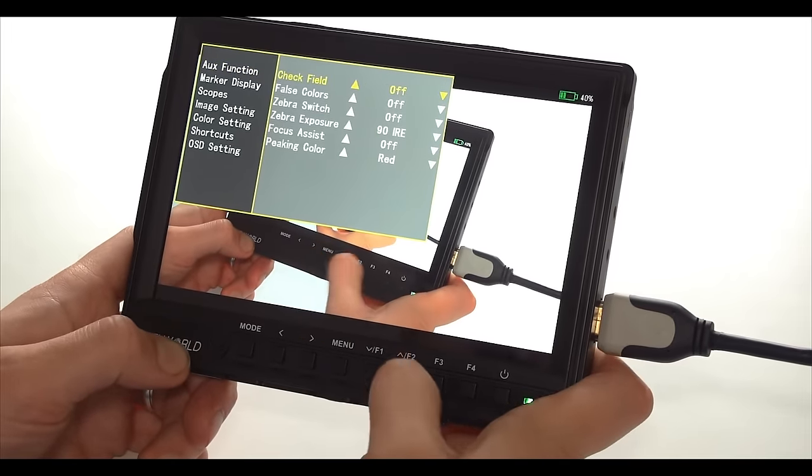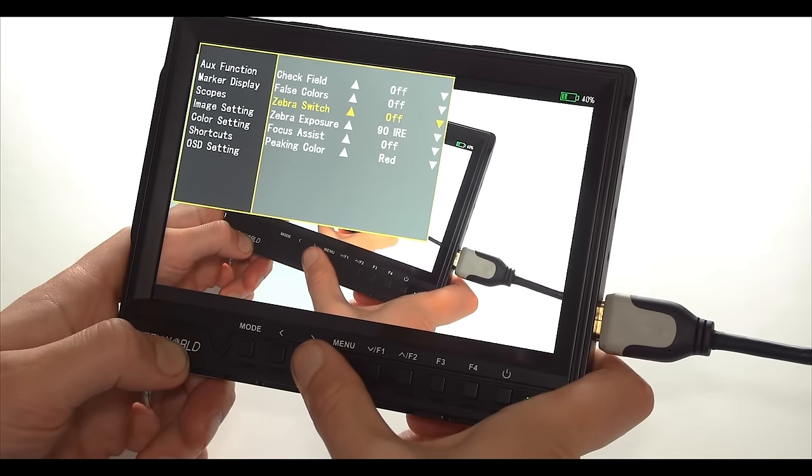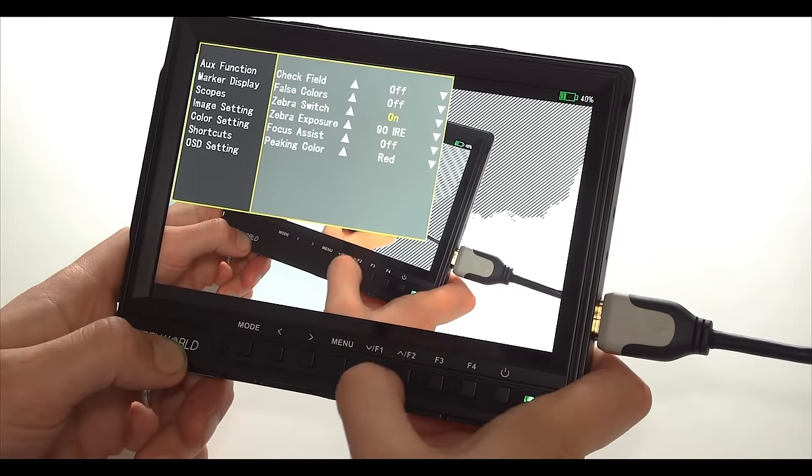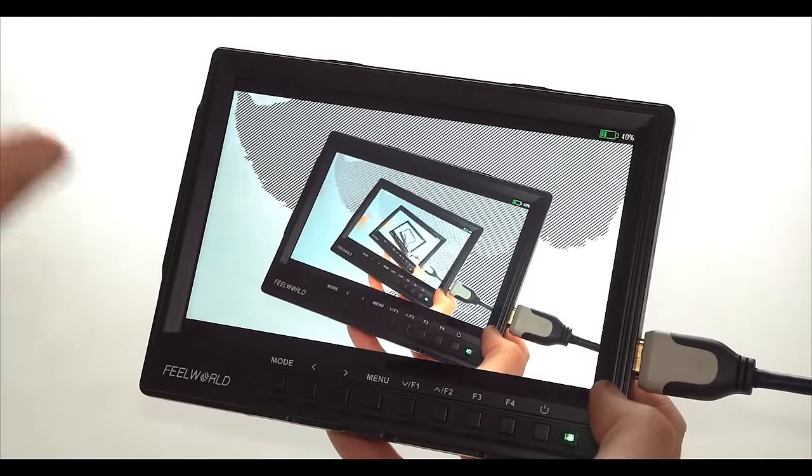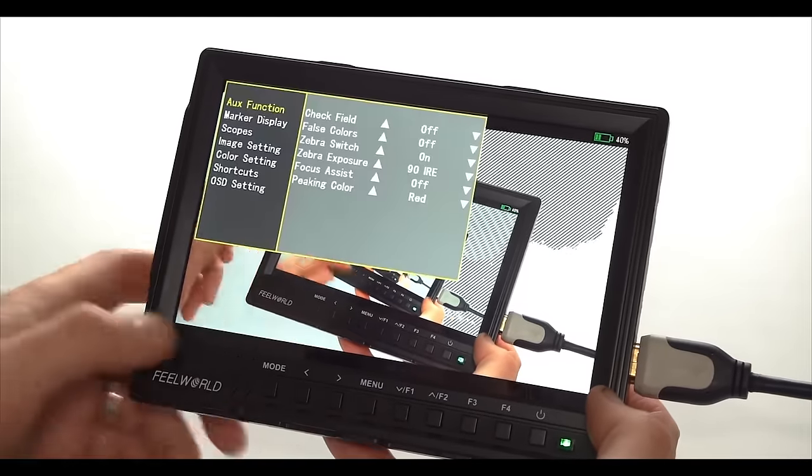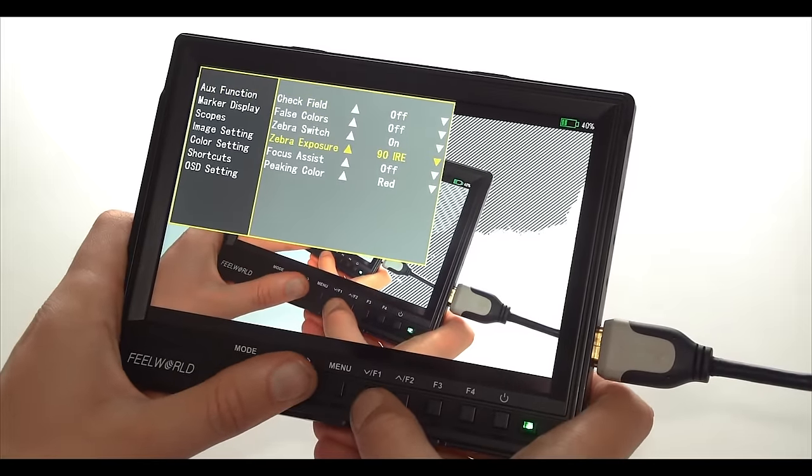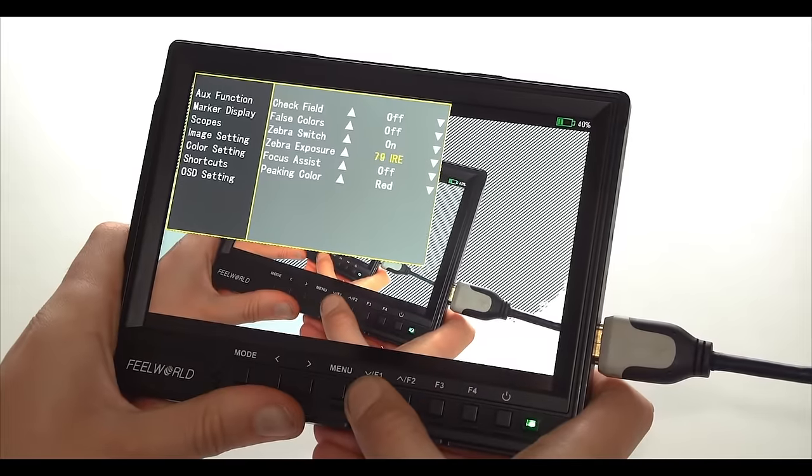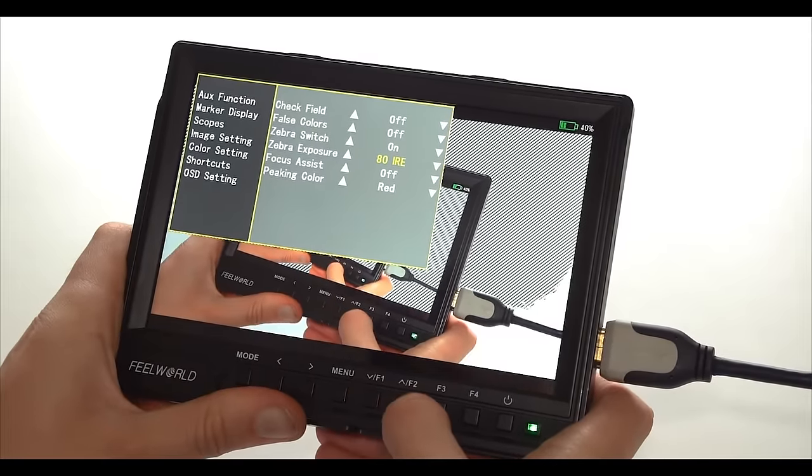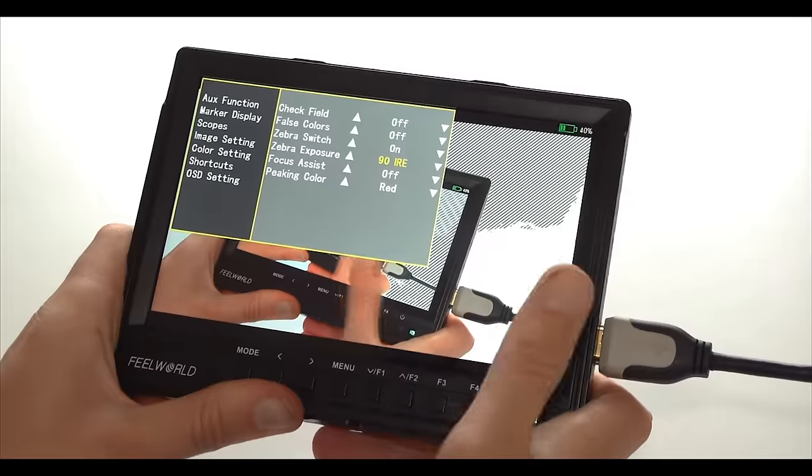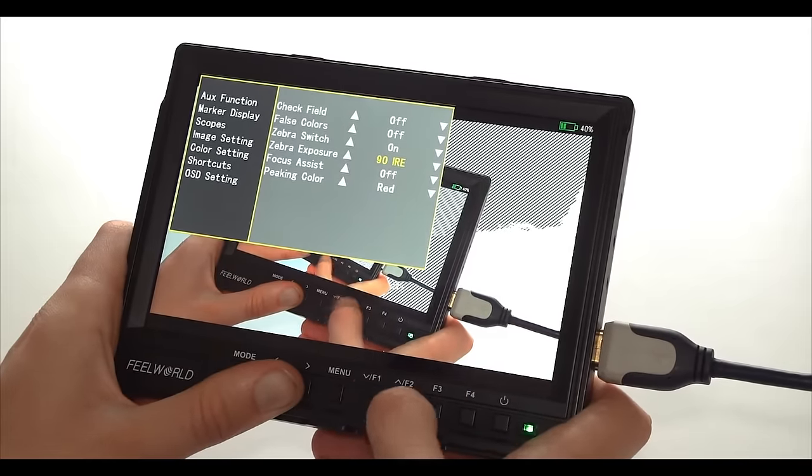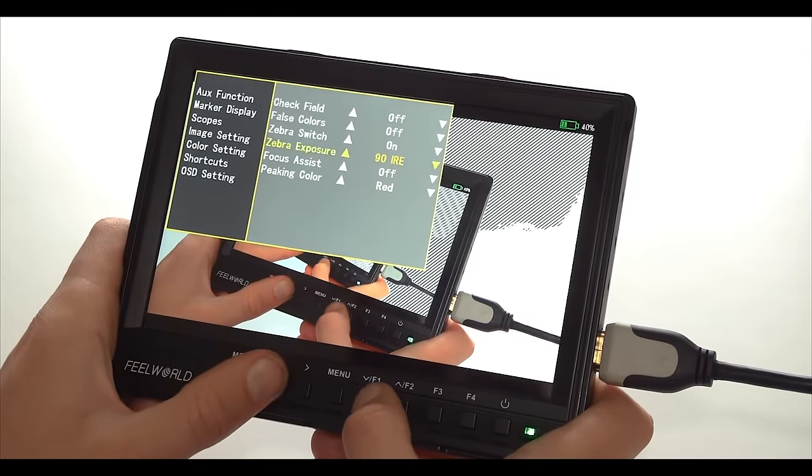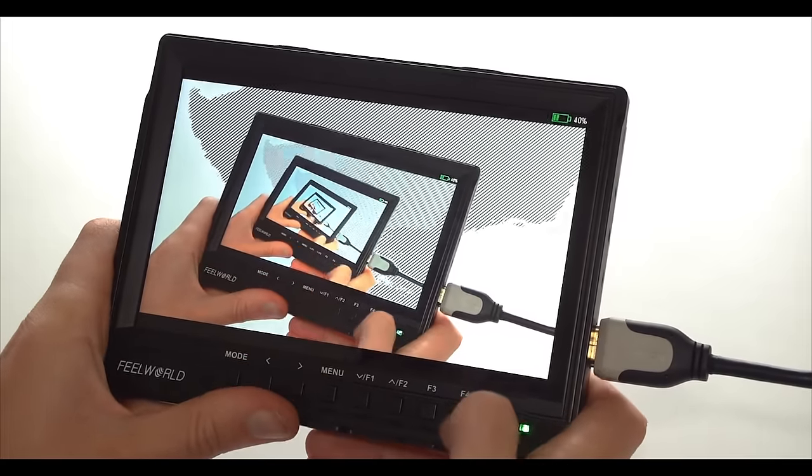Moving on to the next feature we have the zebras which is another great exposure aid but it's not as intrusive as false color. So you can keep that on your image at all times to check any particular part of the image, any particular IRE setting because again you can adjust the IRE from 100 all the way to 0. So if you want to monitor any particular part of the image, see where your highlights are blowing out or where your skin tones are, you can preset that and keep it on your image. And again this can be preset to your shortcuts. I think I have it on my F4.